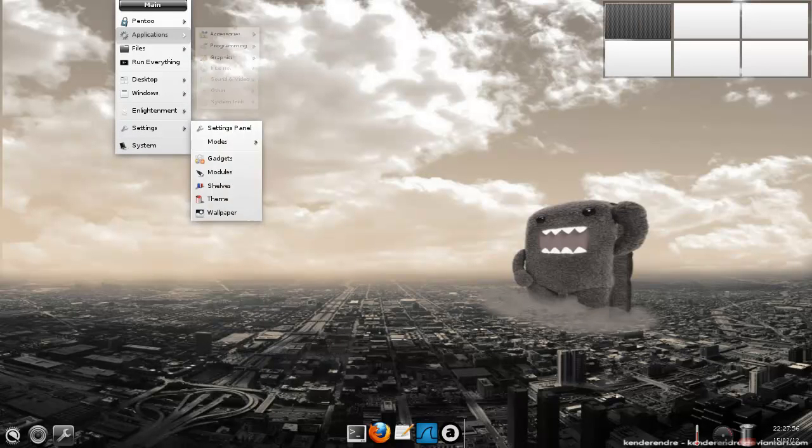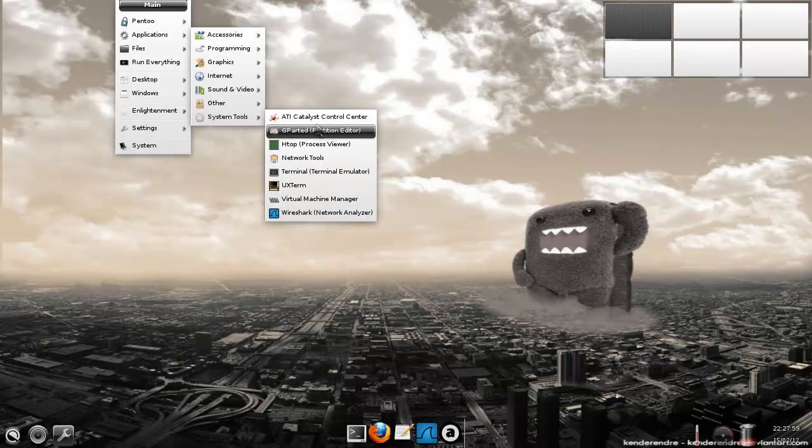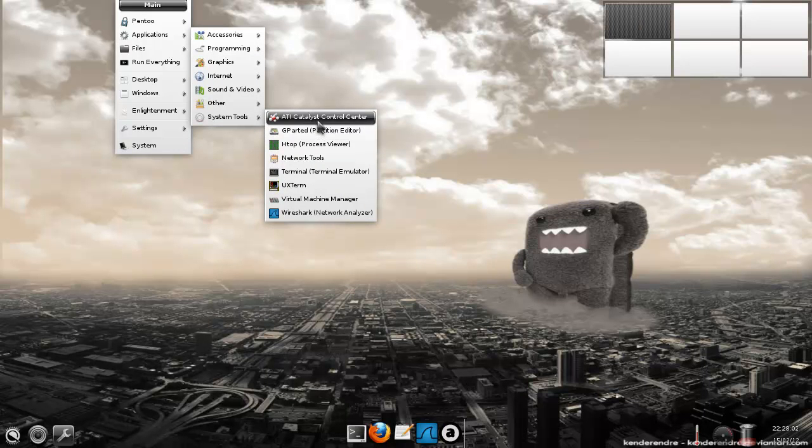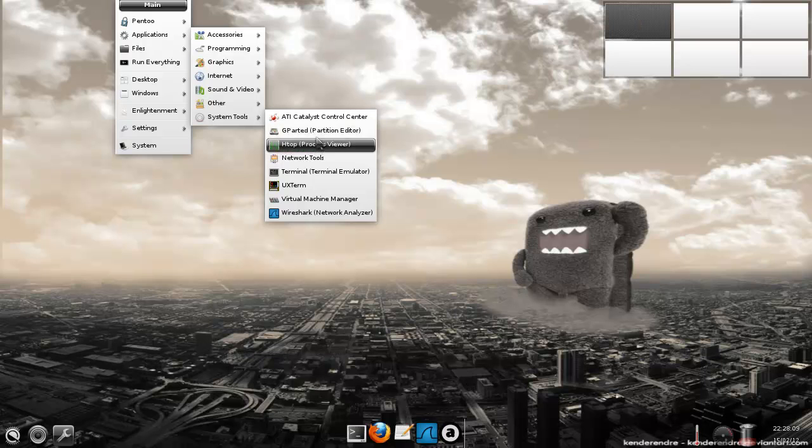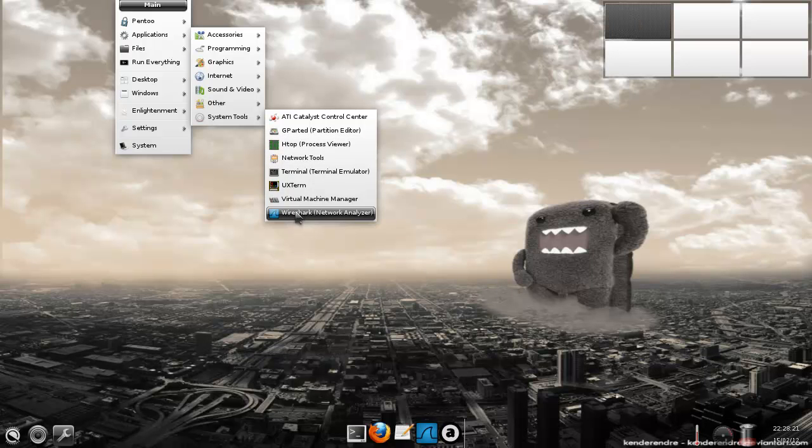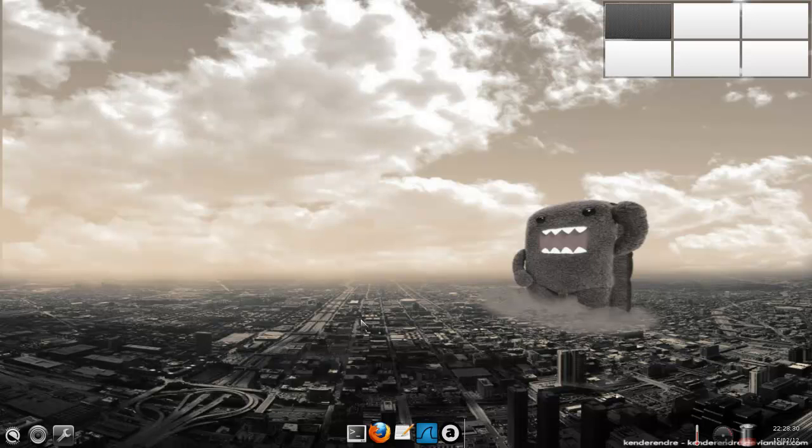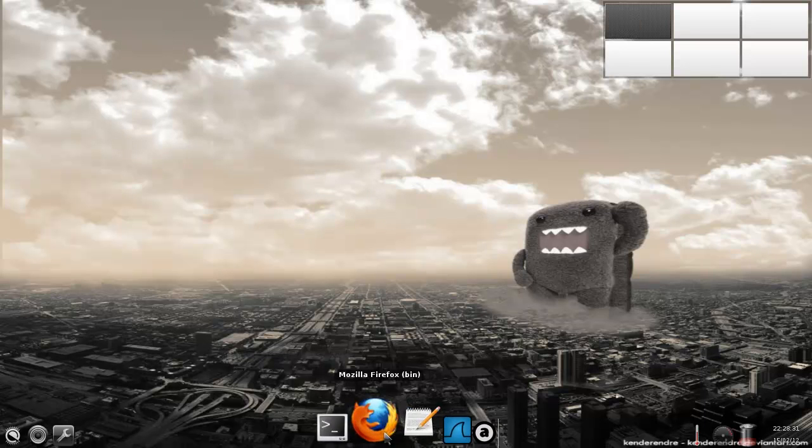And we've got some system tools, which just mean you've got network card. I don't even have an ATI network card, but that's okay. Gparted for partitions. Some network tools, process viewer, which is just a visual top. So that's pretty cool. Virtual machine manager, and we've got Wireshark, which is a network analyzer. I don't know why it's in here, but it doesn't matter.